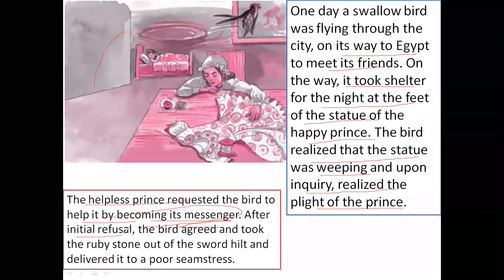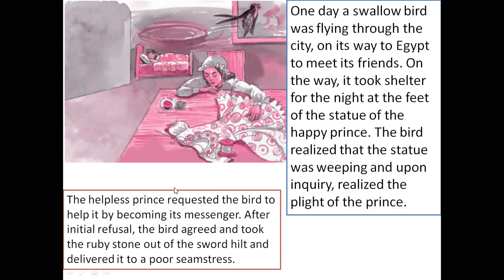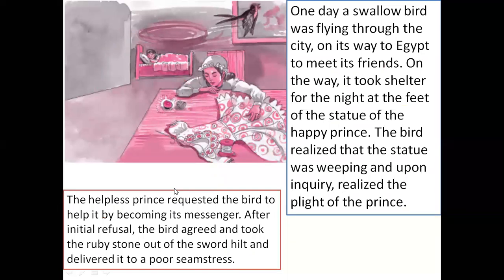After initial refusal, the bird later agreed and took the ruby stone out of the sword hilt and delivered it to the poor seamstress — a poverty-stricken lady embroidering one of the queen's maid's gowns, whose son was sick in bed and desperately needed oranges. Since this woman could not afford an orange, the Happy Prince, saddened by her misery, asked the swallow to deliver the ruby to help her.